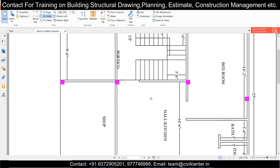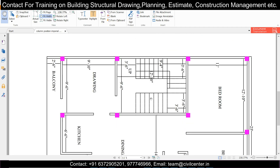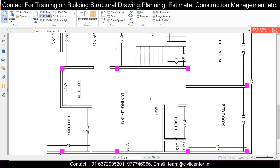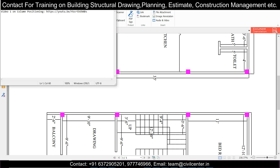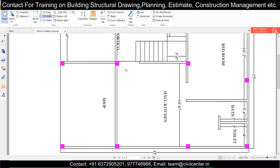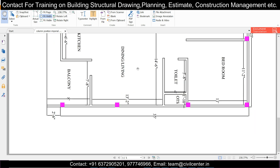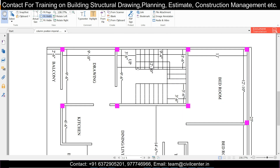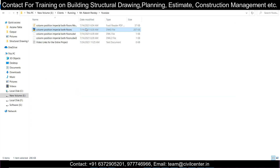Happy Sunday to all of you. In today's video we will discuss the second part of the video on column positioning. I'll add the link for part one in the description so you can relate to it. We had done the column positioning of this particular plan and now the next thing we want to do is the structural drawing in Tekla Structural Designer.